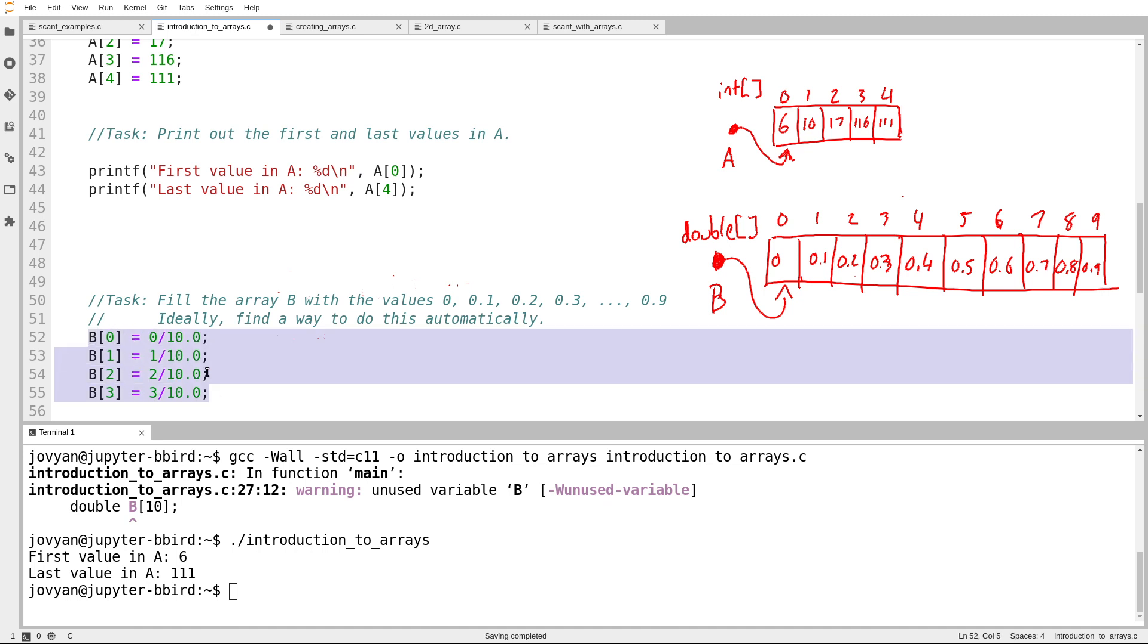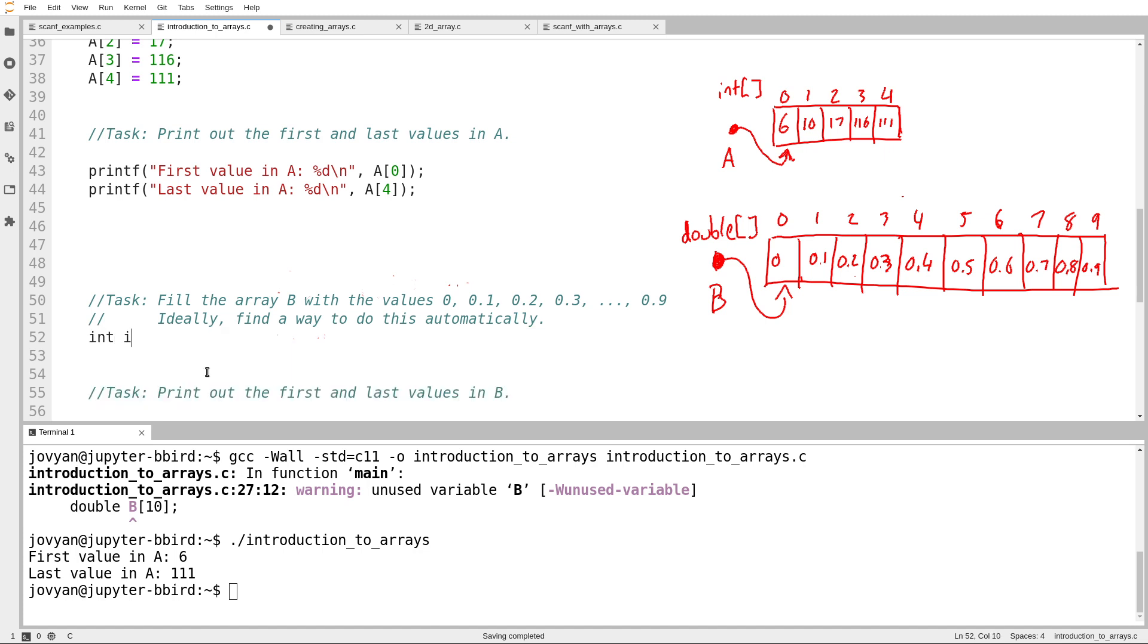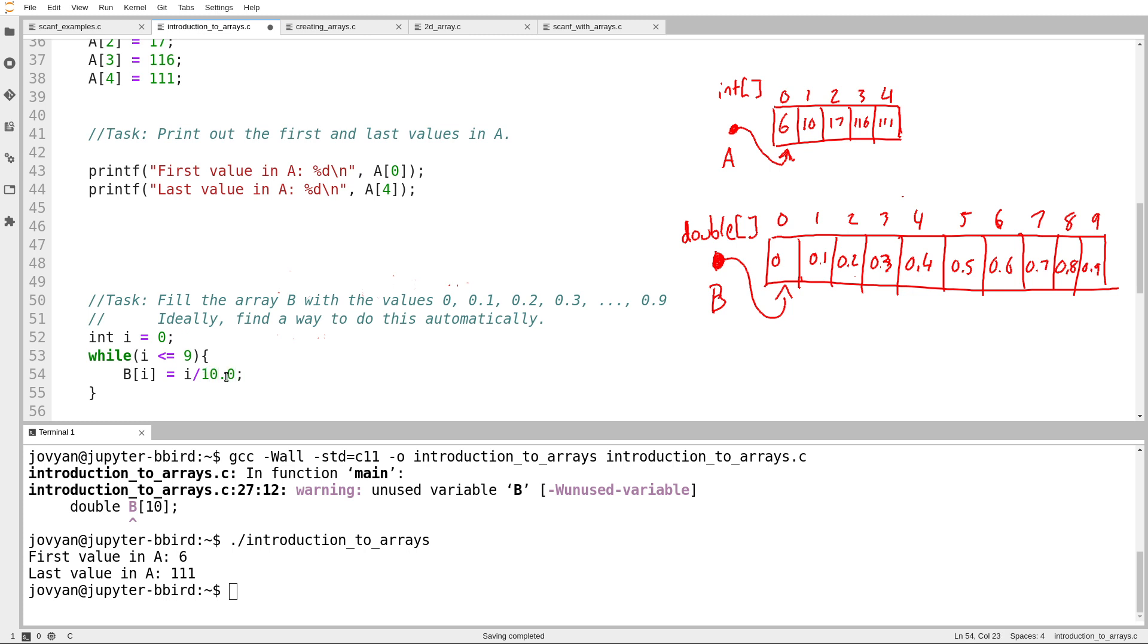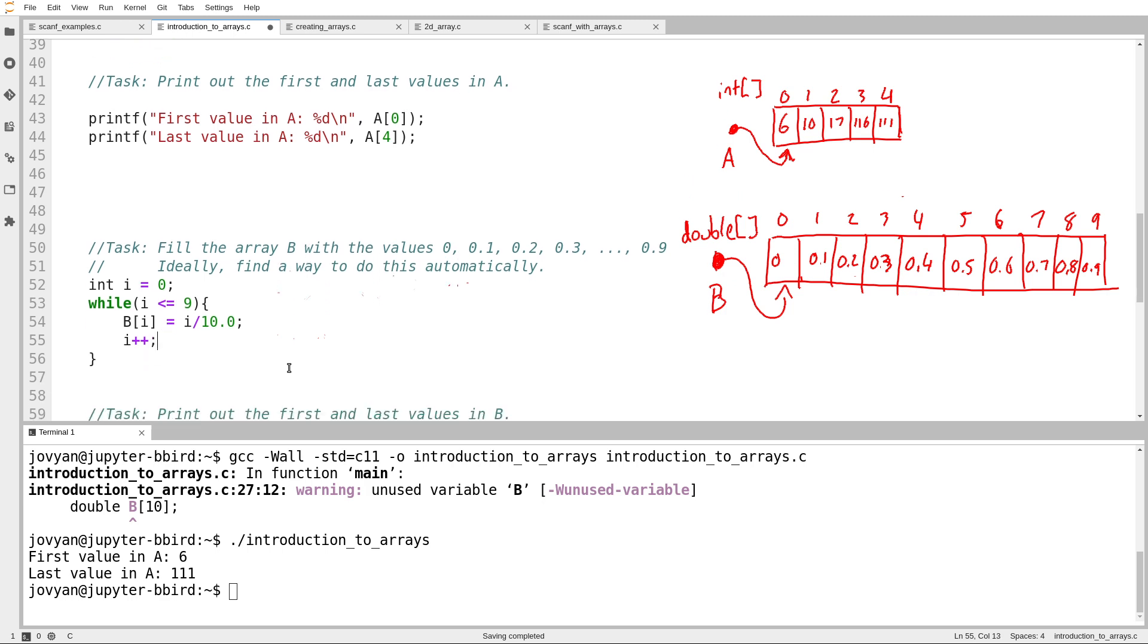So I'm going to write a for loop or a while loop that can do this. I guess we'll start with a while loop. So int i equals 0, my first index. While i is less than or equal to 9, which is my last index, I want to set B sub i equals i divided by 10.0. And then I want to increment i.